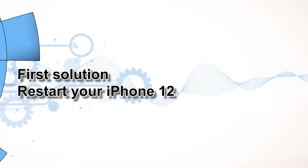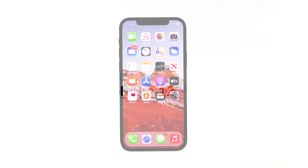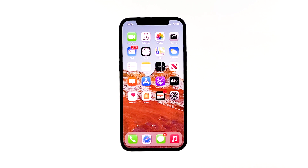First solution: restart your iPhone 12. Normally, if we face some issues on our device, we tend to forget that a simple solution might be all we need to fix the problem. A lot of people neglect to perform a reset since they think it is a very simple procedure that cannot fix the issue. However, a reset helps in a lot of ways and may fix the iPhone 12 that cannot download apps.